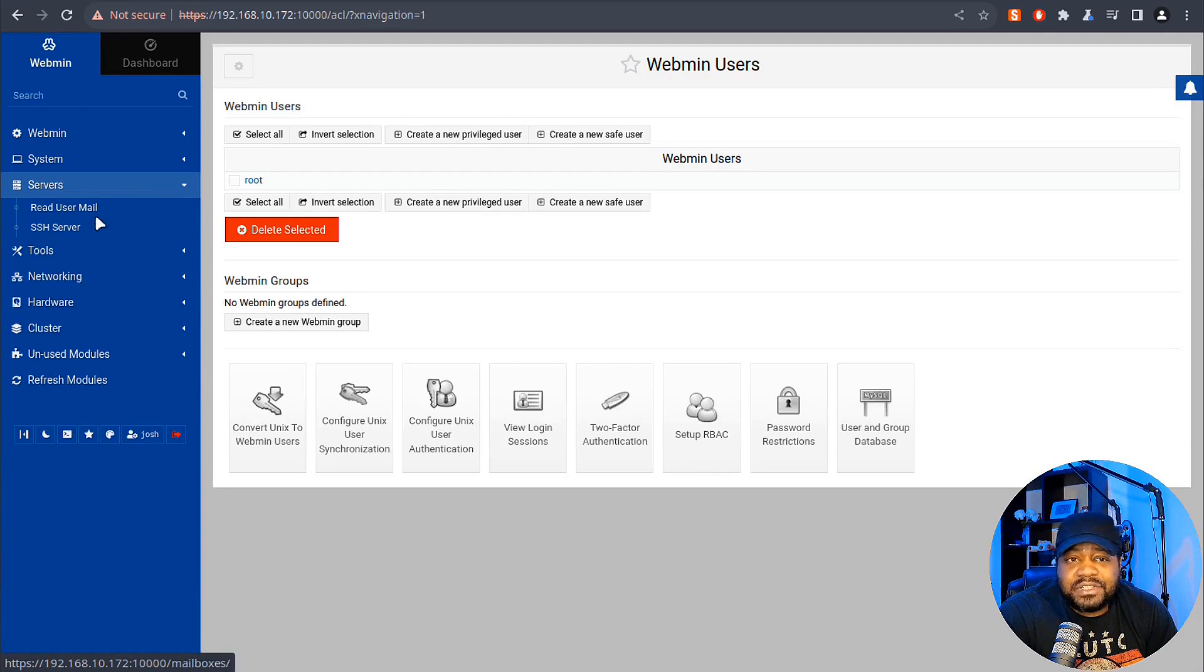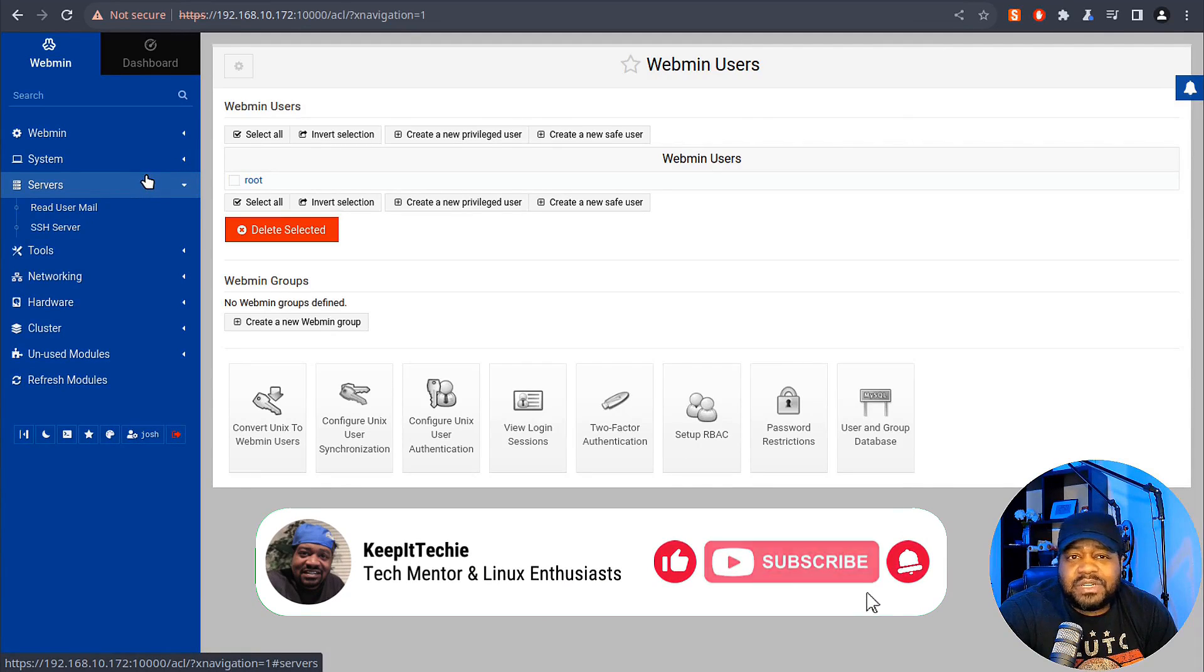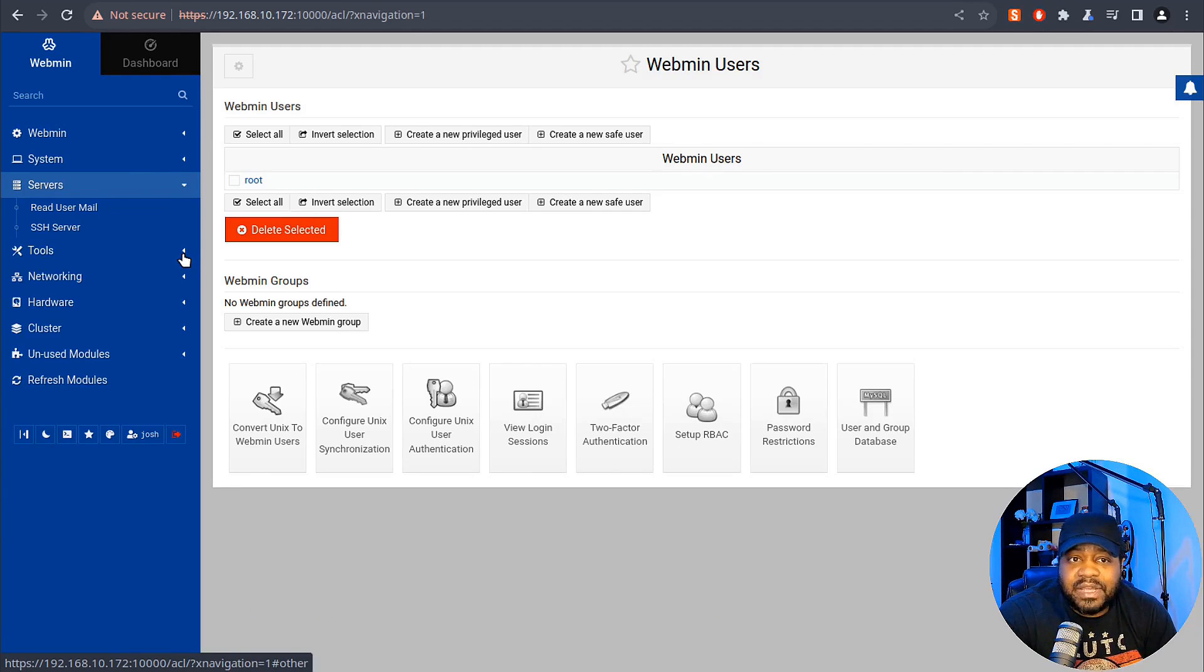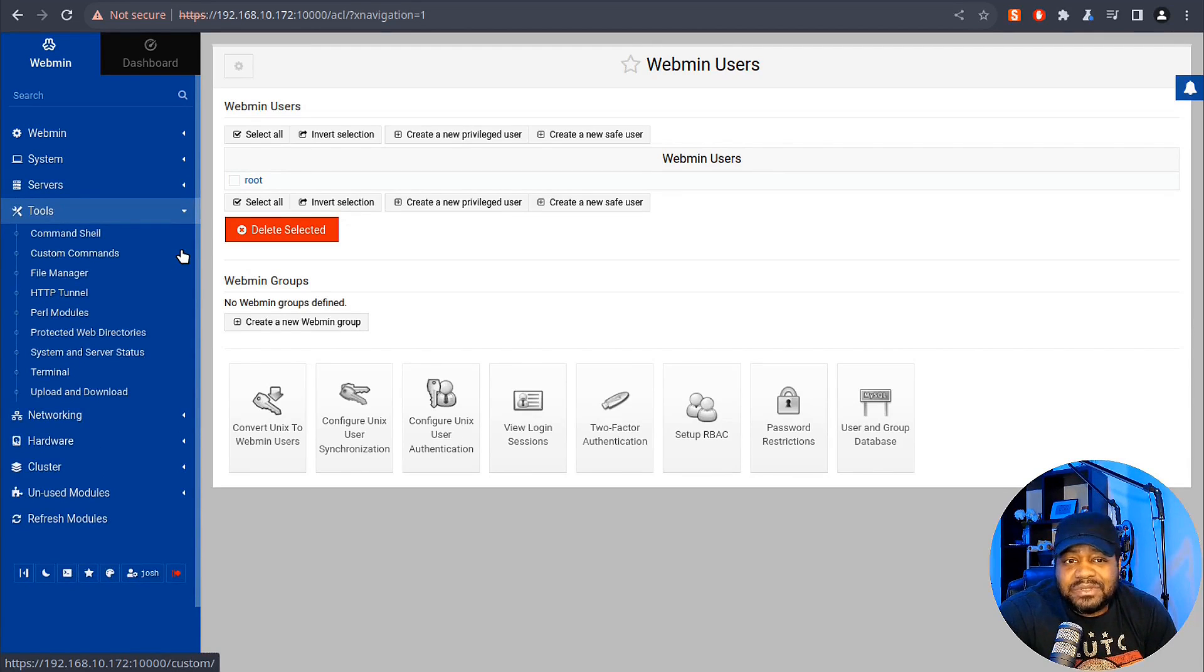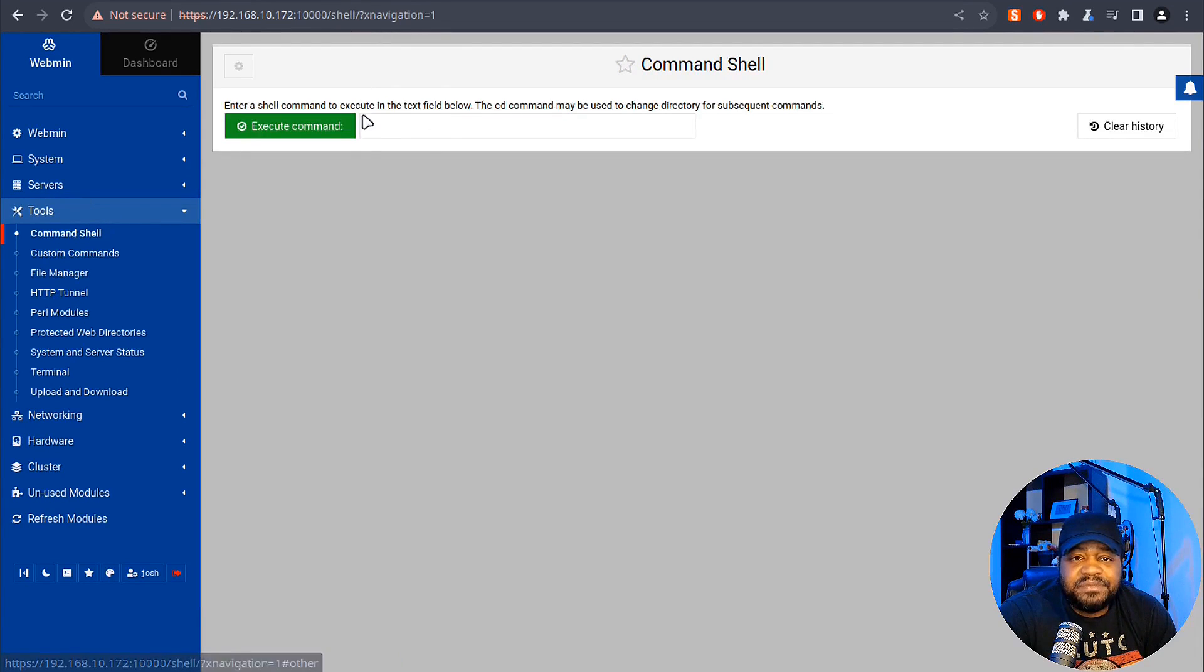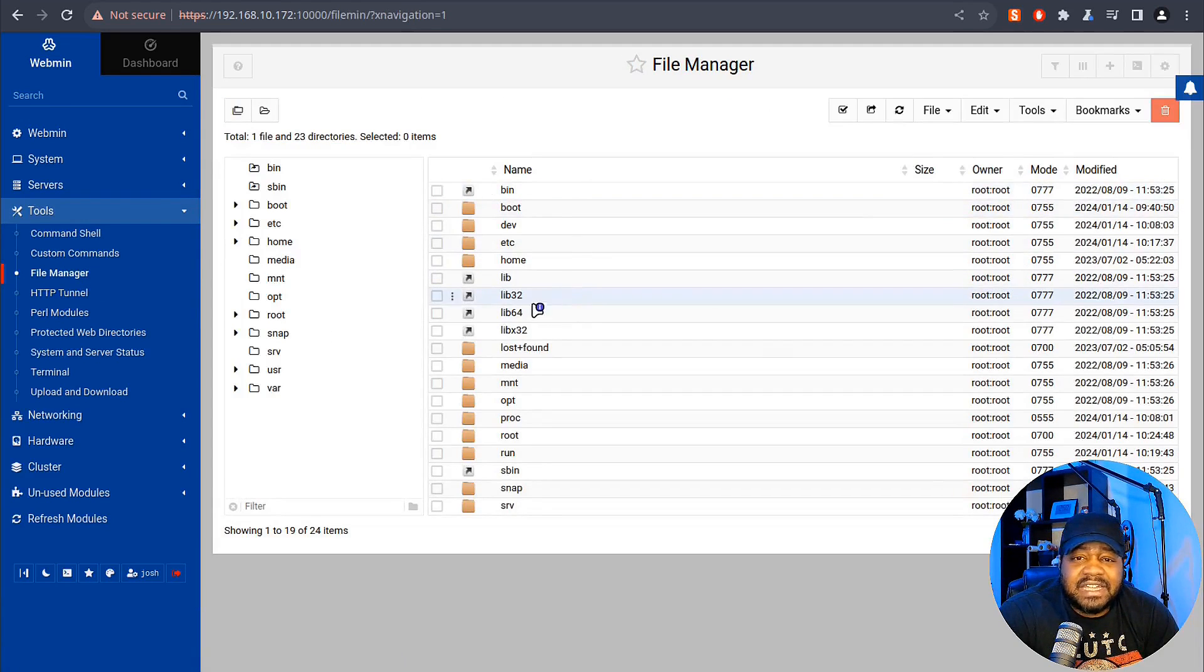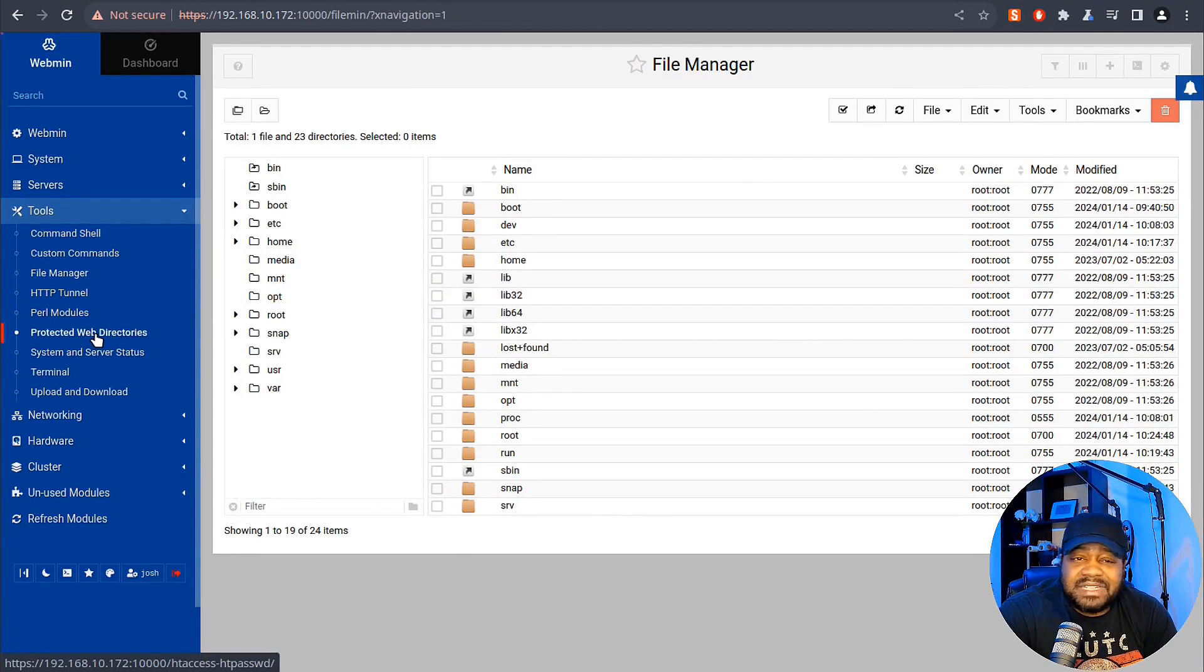Under Servers you can look at user mail, the SSH server - that's just one of the applications we have installed on here. That's really the only application we've got installed other than Webmin, but it will show all your applications. So if you've got Apache or MySQL you can see information there. Under Tools you can go to command shell - this will allow you to execute custom commands. File manager lets you look at your files on your system, which is super dope. You can check out protected web directories and system and server status.